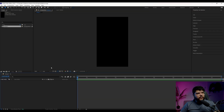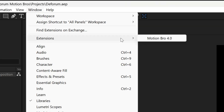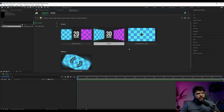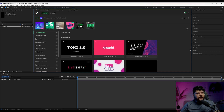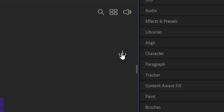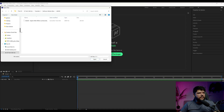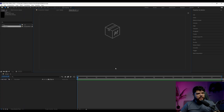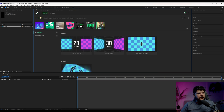Let's open After Effects. Now that we have After Effects open, we're going to come here to where it says Window, go to Extensions, and you should already have Motion Bro installed. Click on that and it's going to open the Motion Bro window. Click on the folder icon on the left side. To install AE to SD, you click on the little down arrow, and it's going to ask you to select a package. Go to the folder where you saved the .mbr file, click Open, and it's going to install it for you. Once it's done, you should have all the parameters available to you.